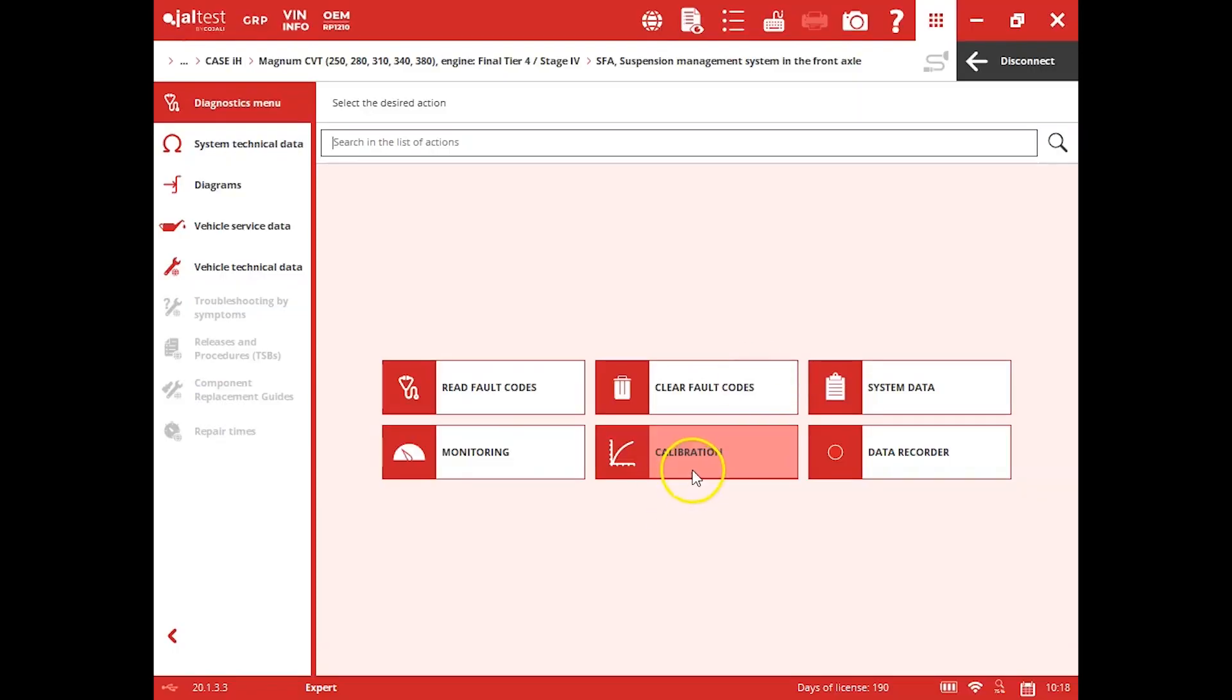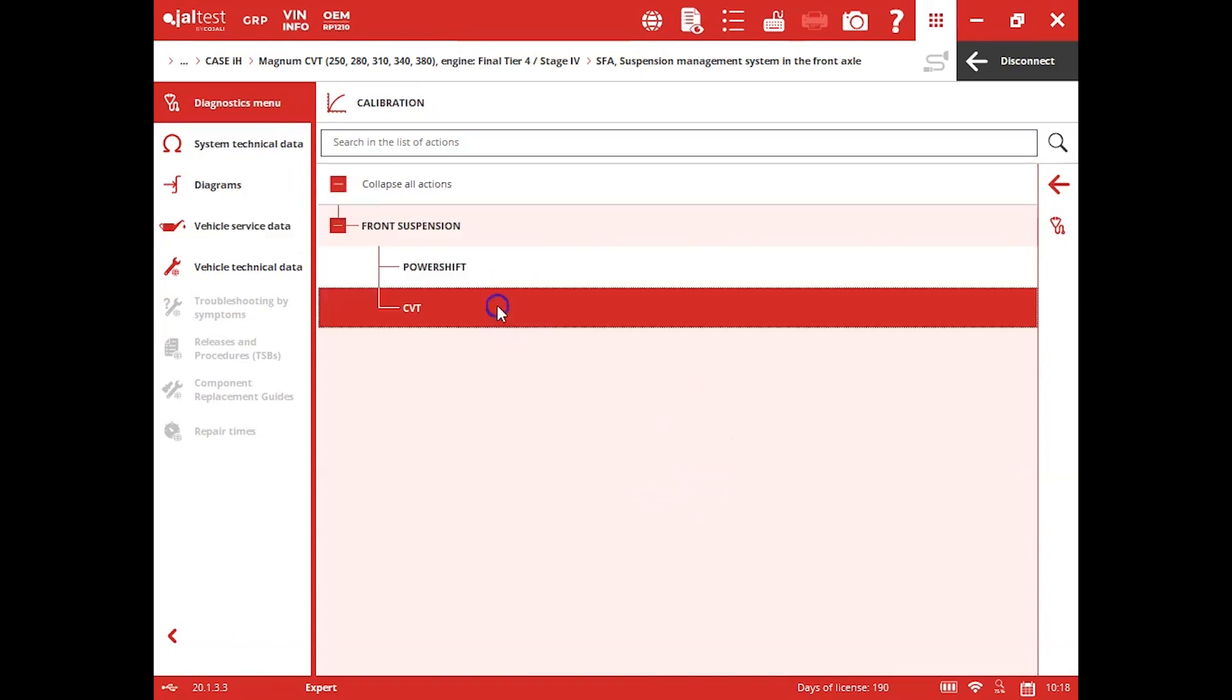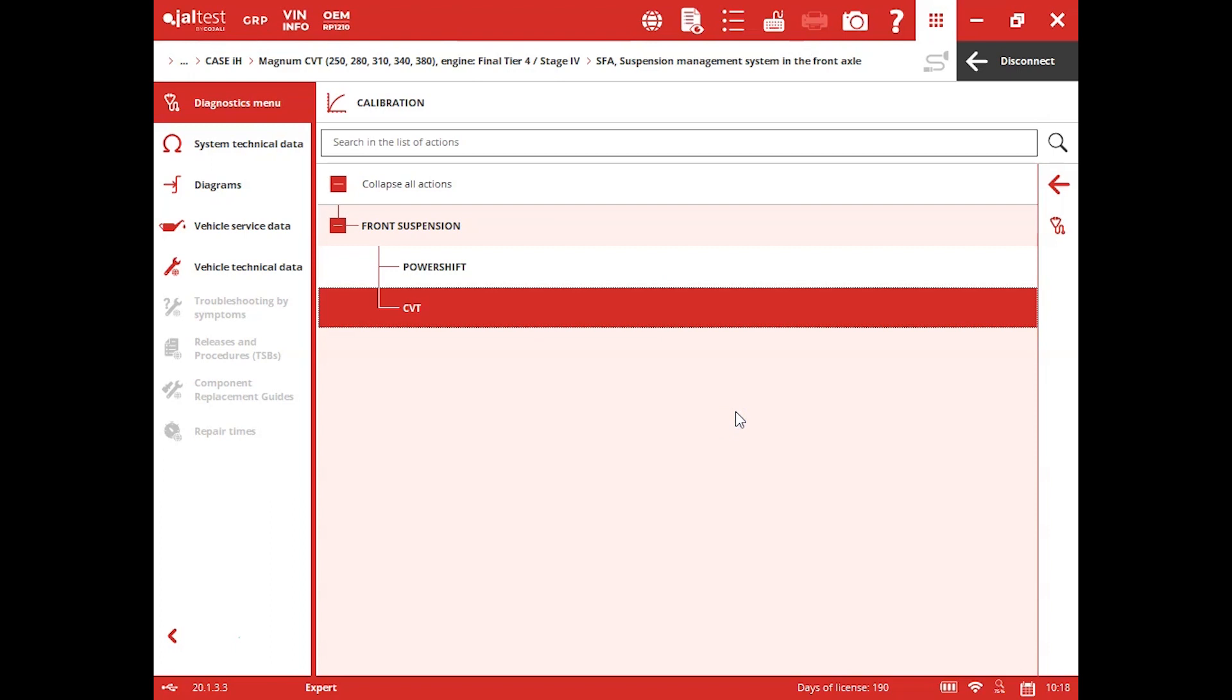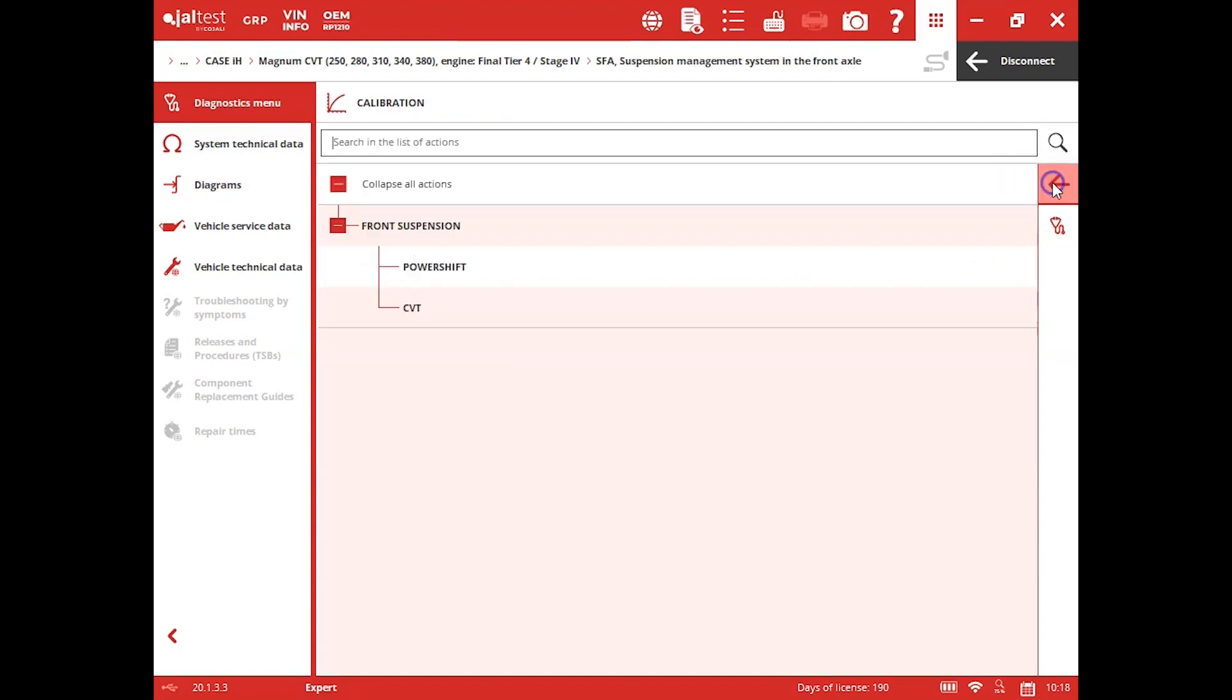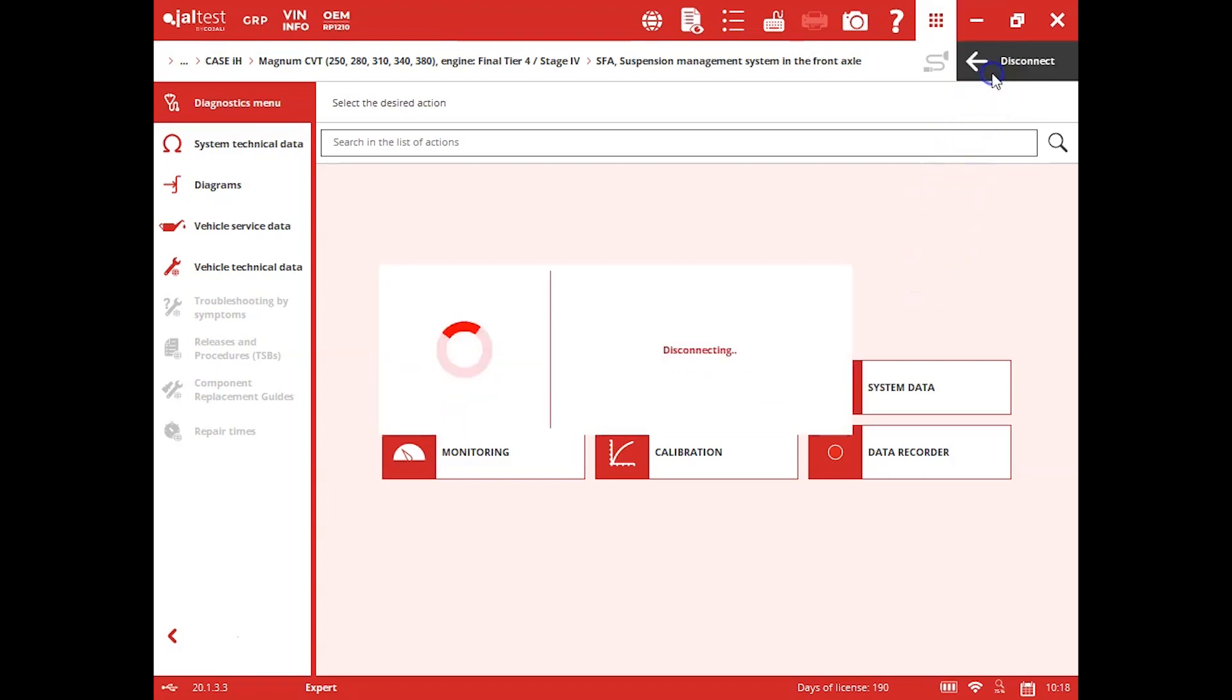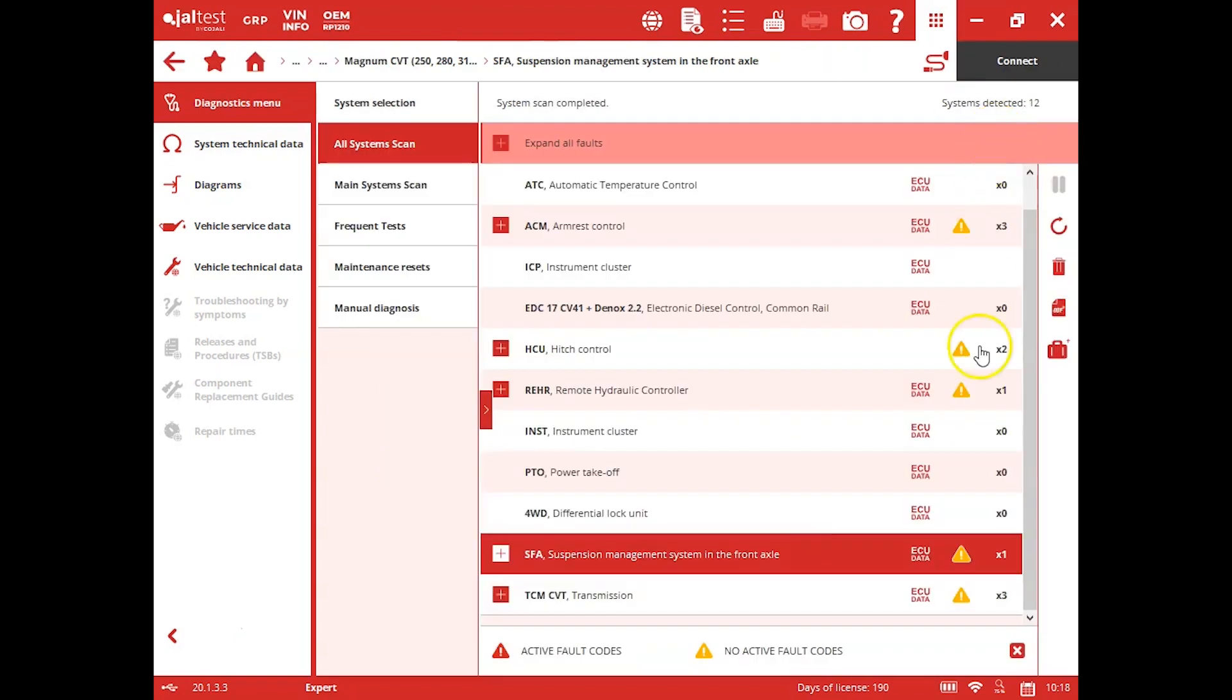And again, you see here you've got calibrations for your front suspension as well, and you just choose whichever transmission you've got there. Click your accept button, and then it'll tell you a little bit about it. I'm going to back on out, show you a few more things here with the tool.